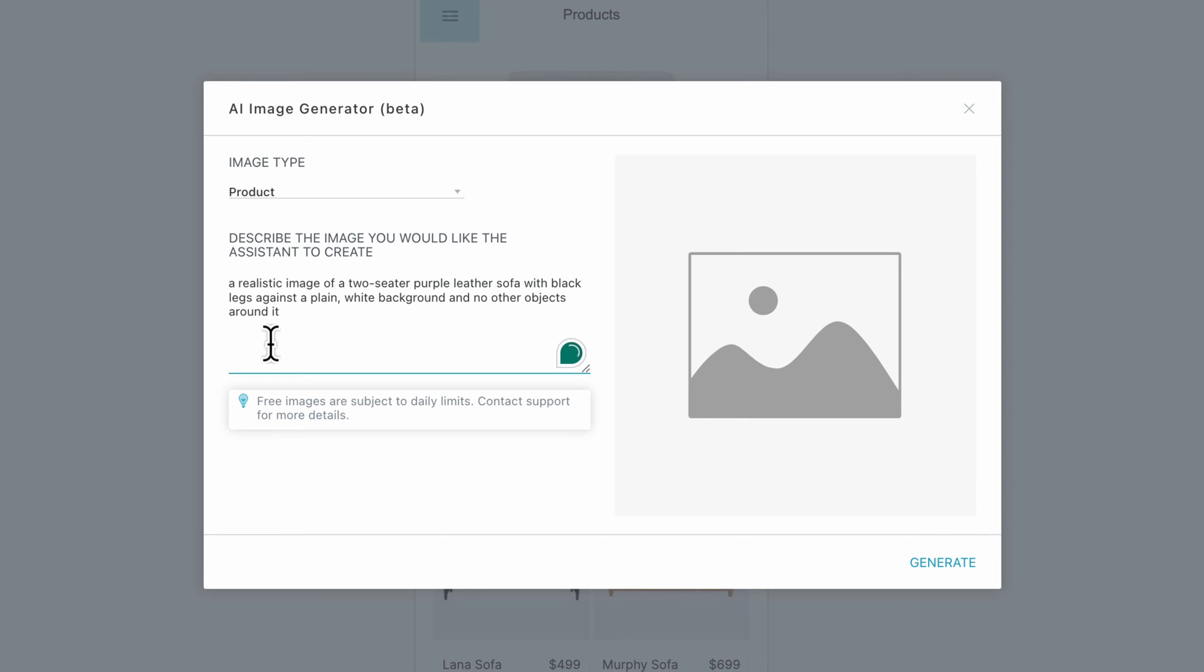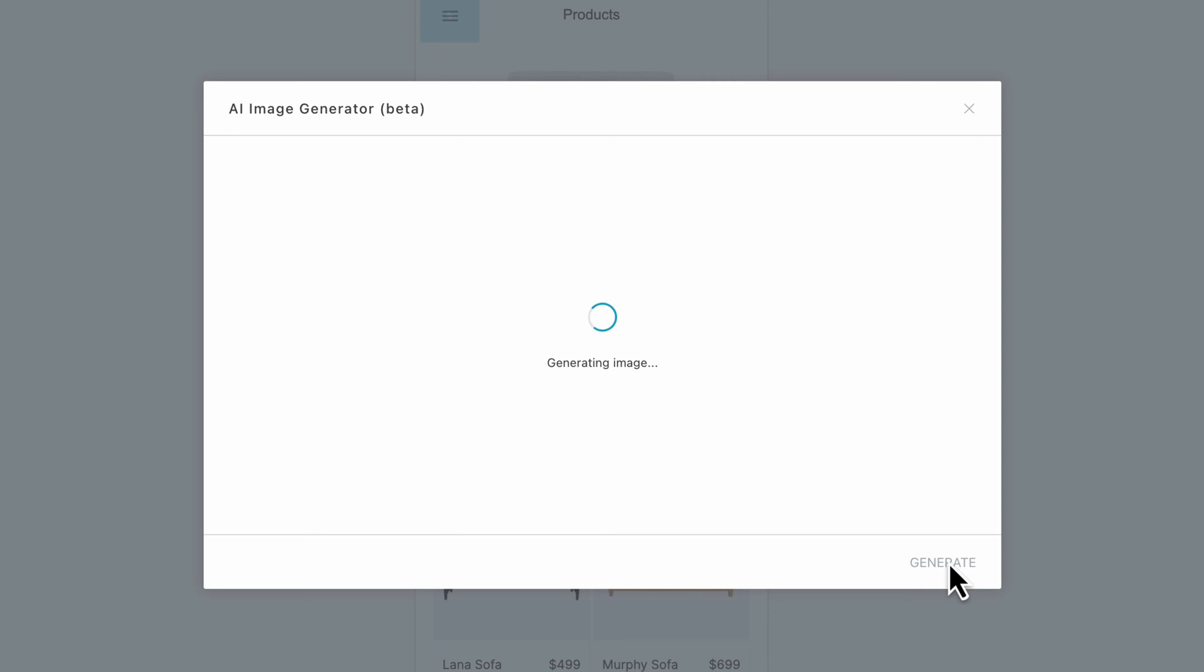In our case, we will ask the wizard to generate a realistic image of a purple sofa. Please be patient while the image is being generated. The process can take up to 40 seconds.